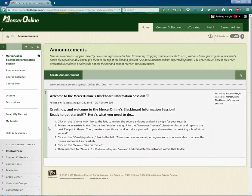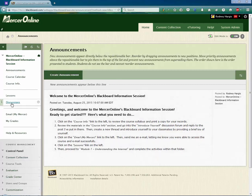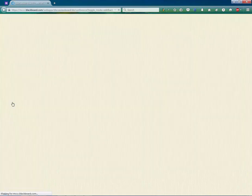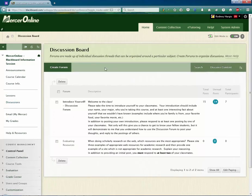So here I am inside of a course and if I click on the discussions link on the left hand side, this will take me to the discussion board.